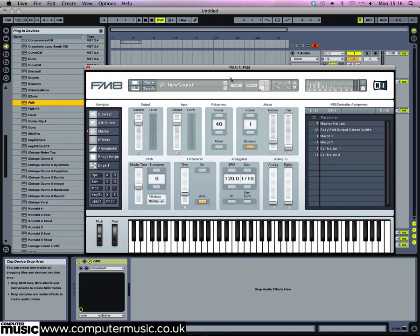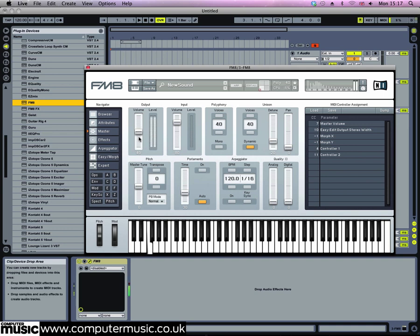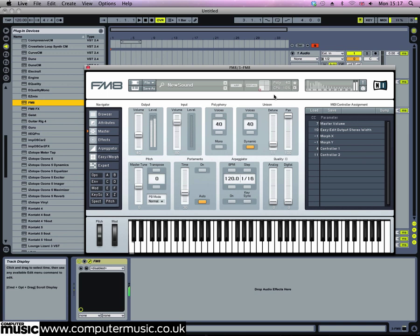Next, click the master section. We want to use a load of voices for this, so drag the polyphony and unison voice parameters up to 40. You're going to want to turn your output down because that's going to make this really loud. Set the detune to 11 and set the pan to maximum. This gives us a quite tight detune that's panned wide to get as much stereo width as possible.